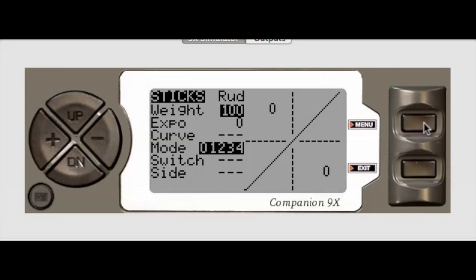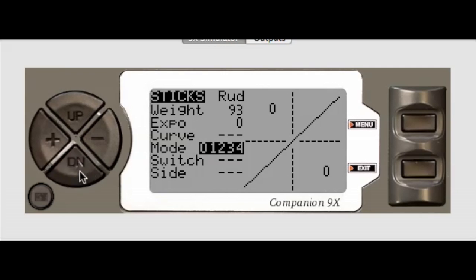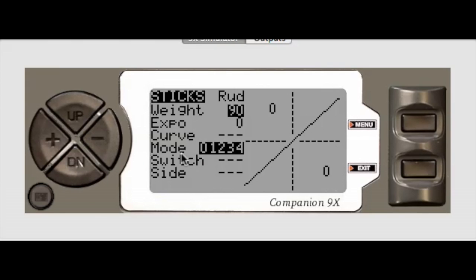And I click the menu. Let's make this about a 90% weight so we can see it. Hit menu again.